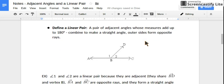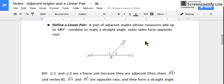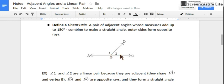Let's define a linear pair. A linear pair has to be two adjacent angles, so the previous adjacent definition has to apply. Their measures are going to add up to 180 degrees, or they're going to combine to make a straight angle. And their outer sides are opposite rays.